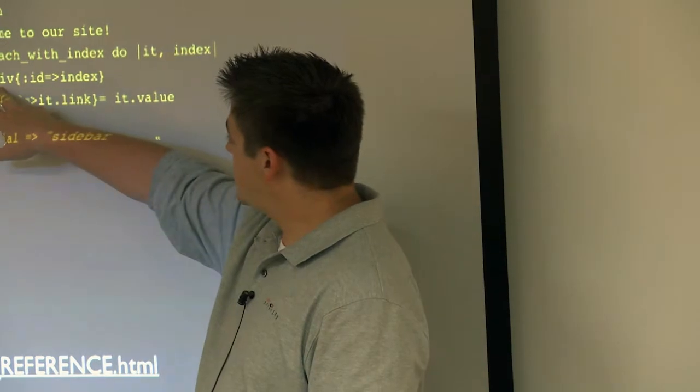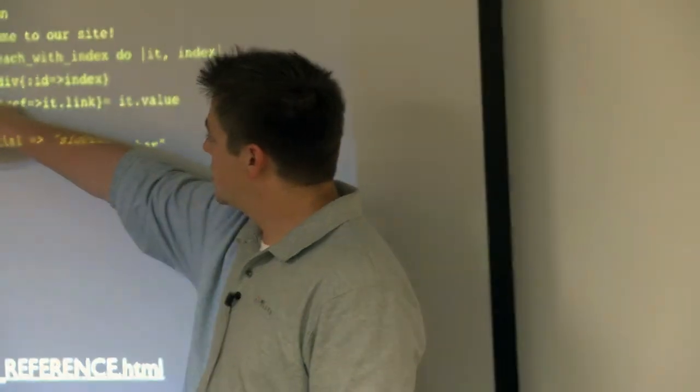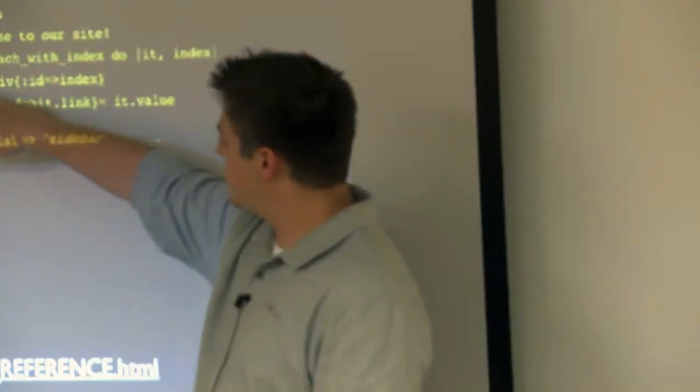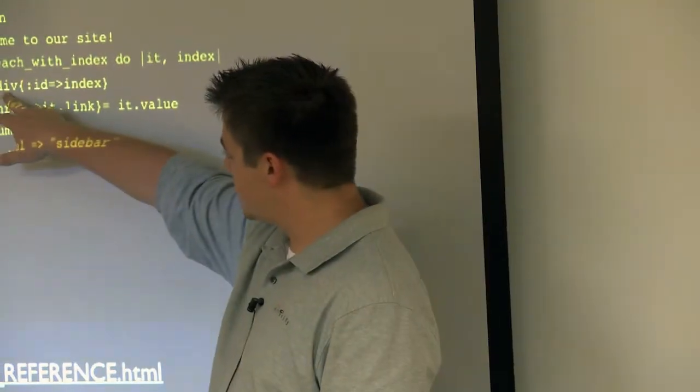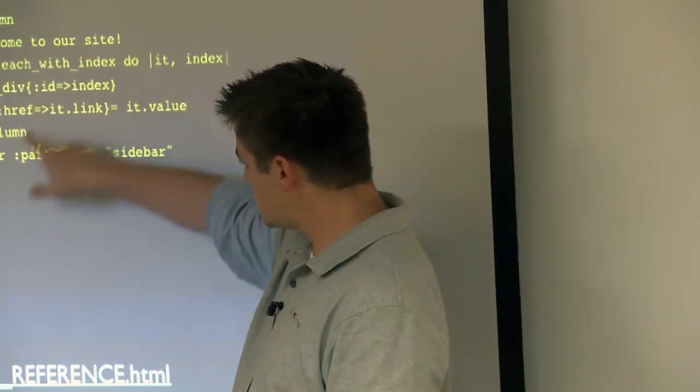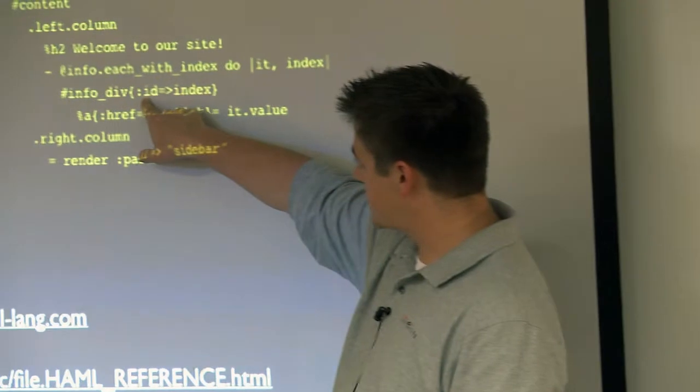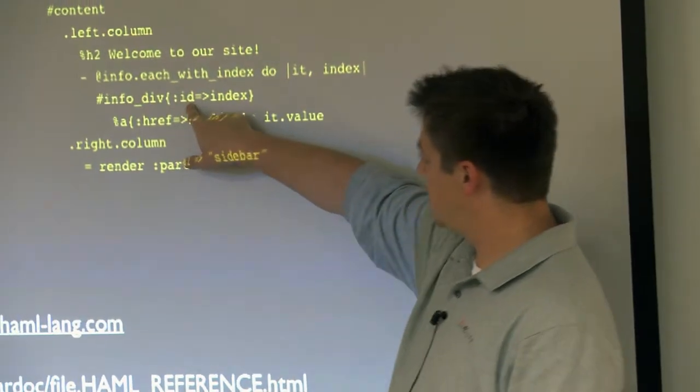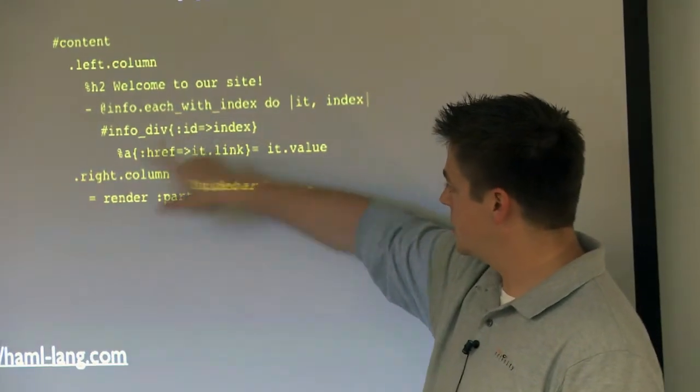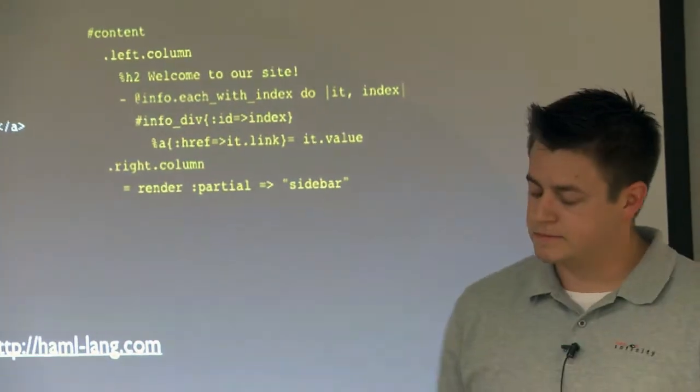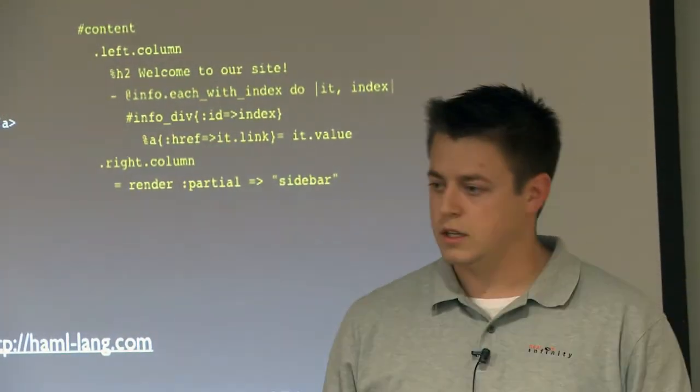When you add this here, that's saying give it an ID of info div. However, I'm specifying an attribute on the tag of ID.